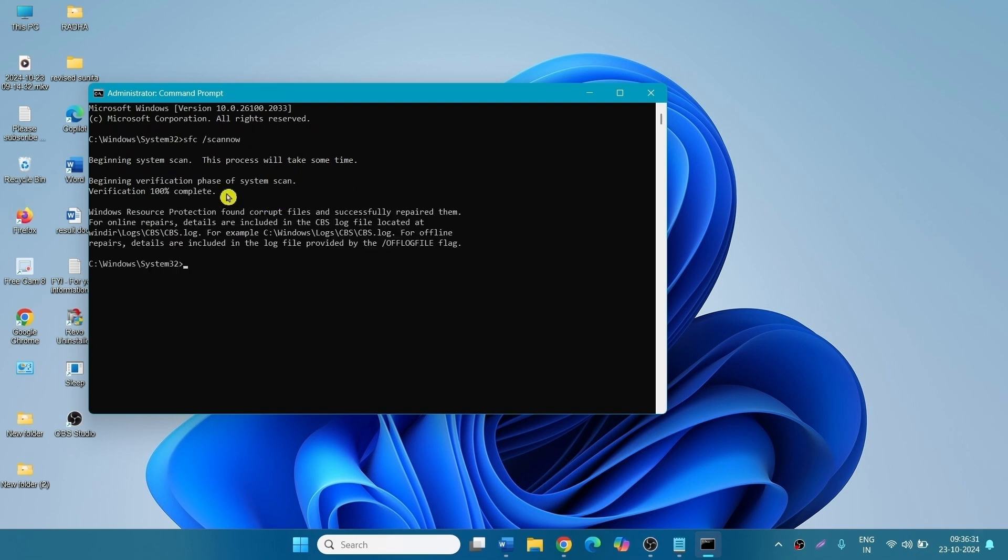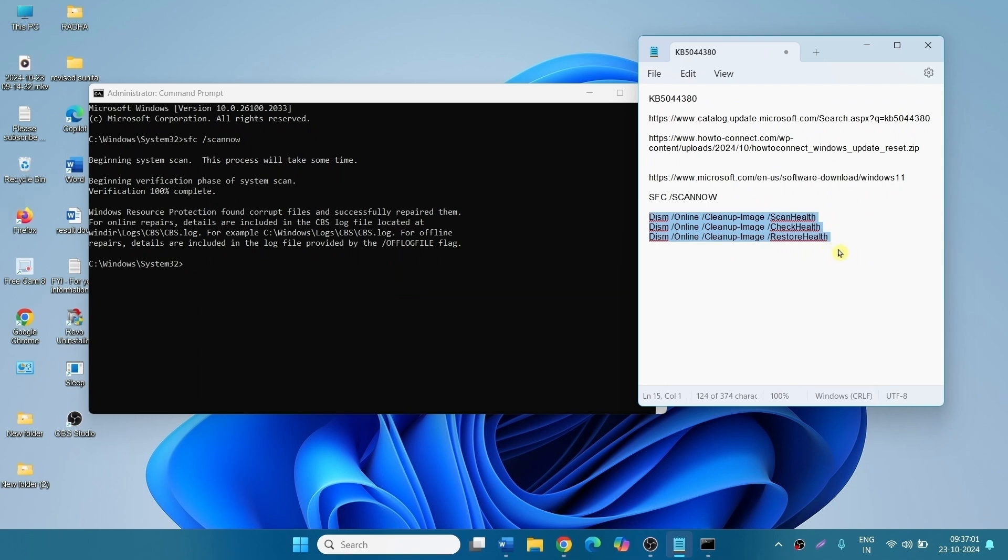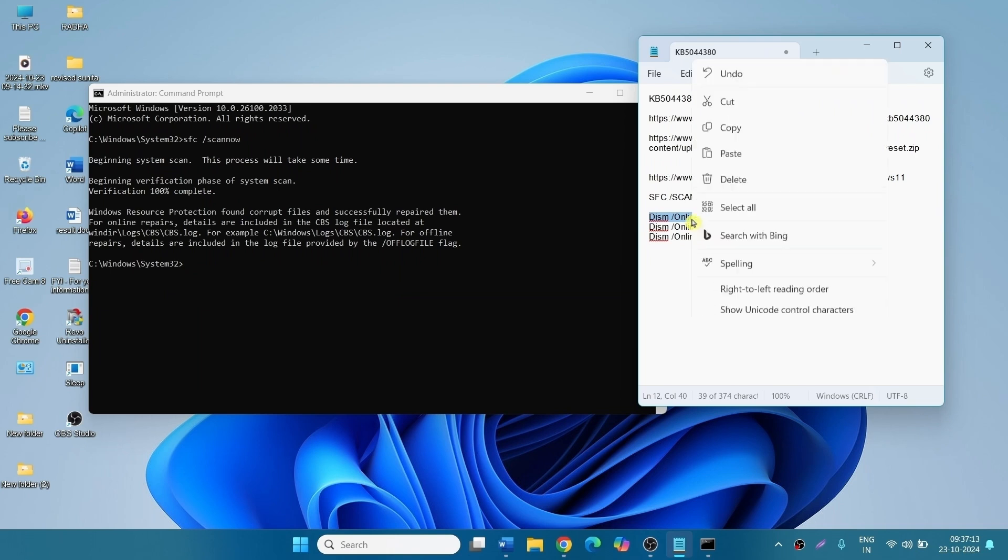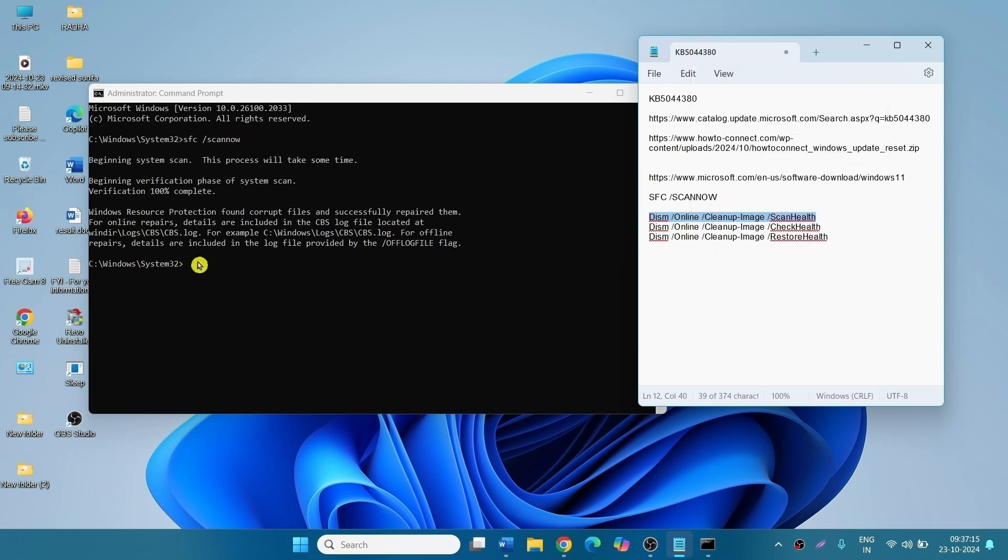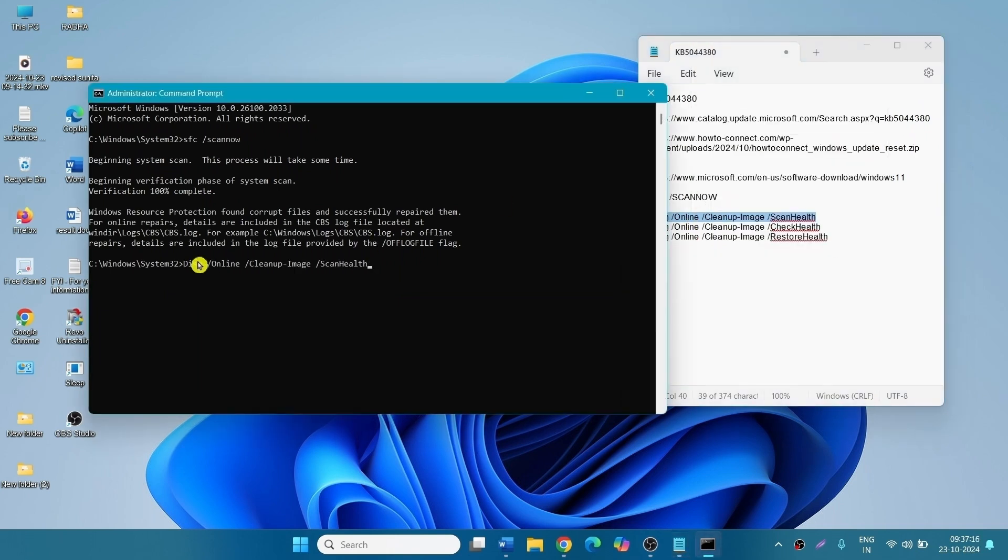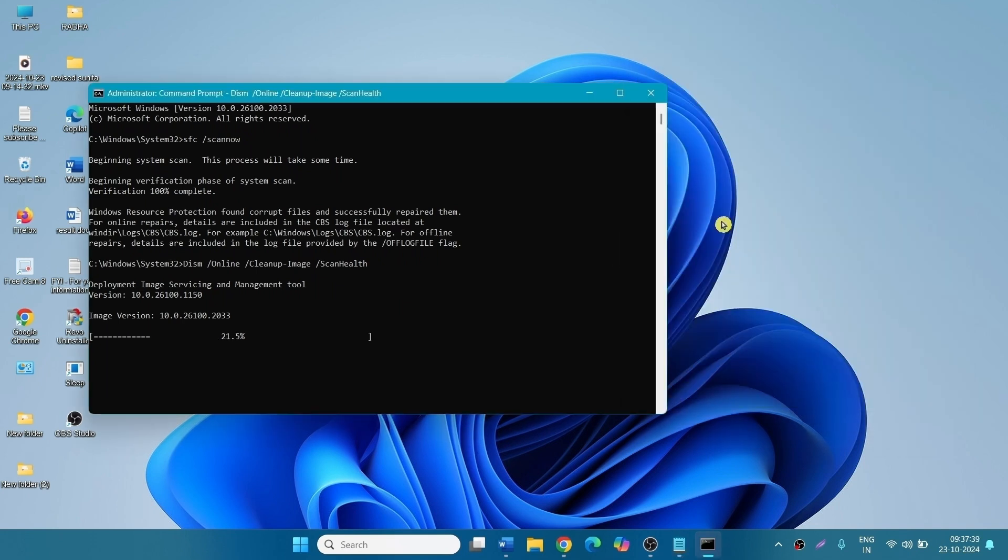After the task is 100% completed, go to the description and run DISM command line tools. Run one command at a time. Copy from the description, paste in the command prompt, press Enter. In the same way, run this command and this command. At last, restart your computer and check for updates.